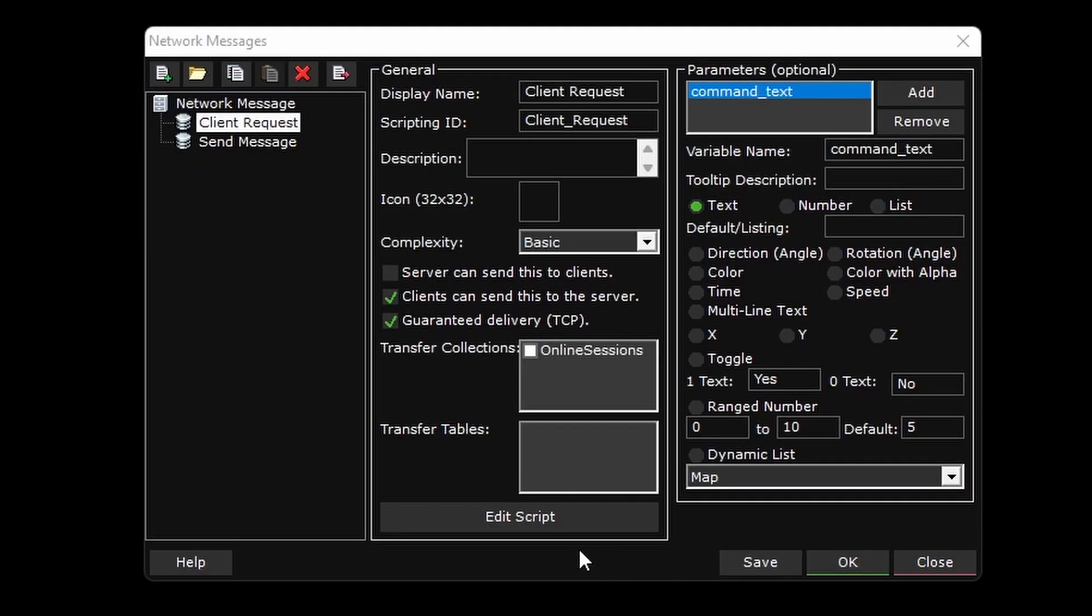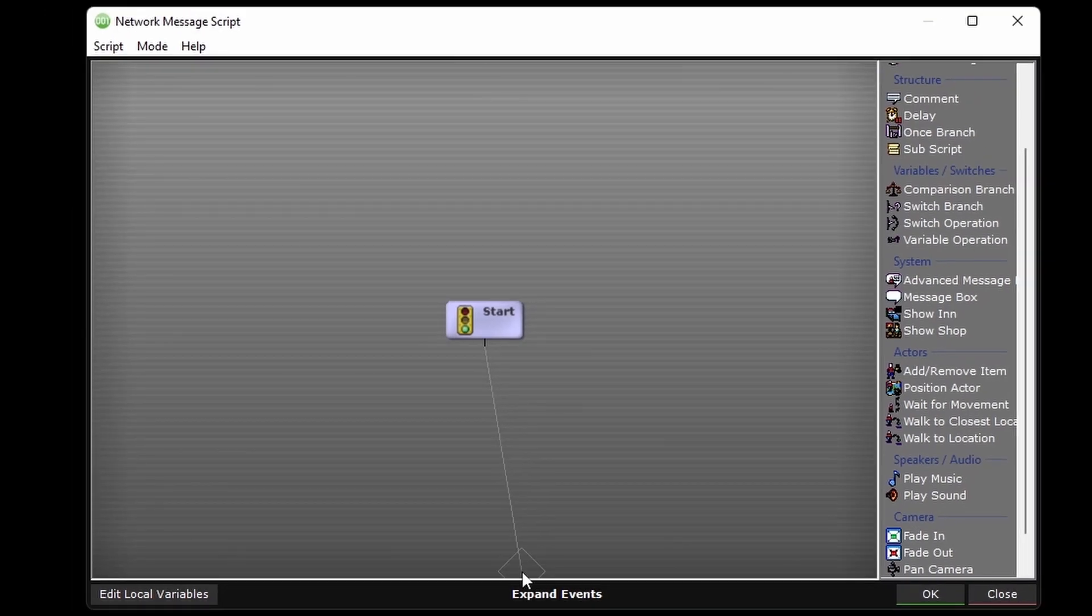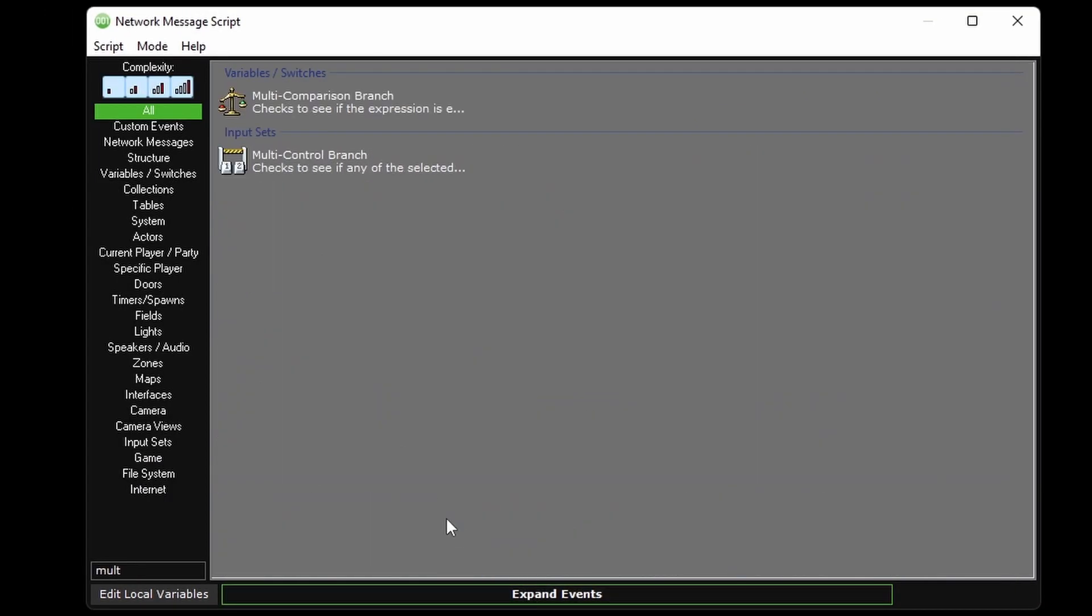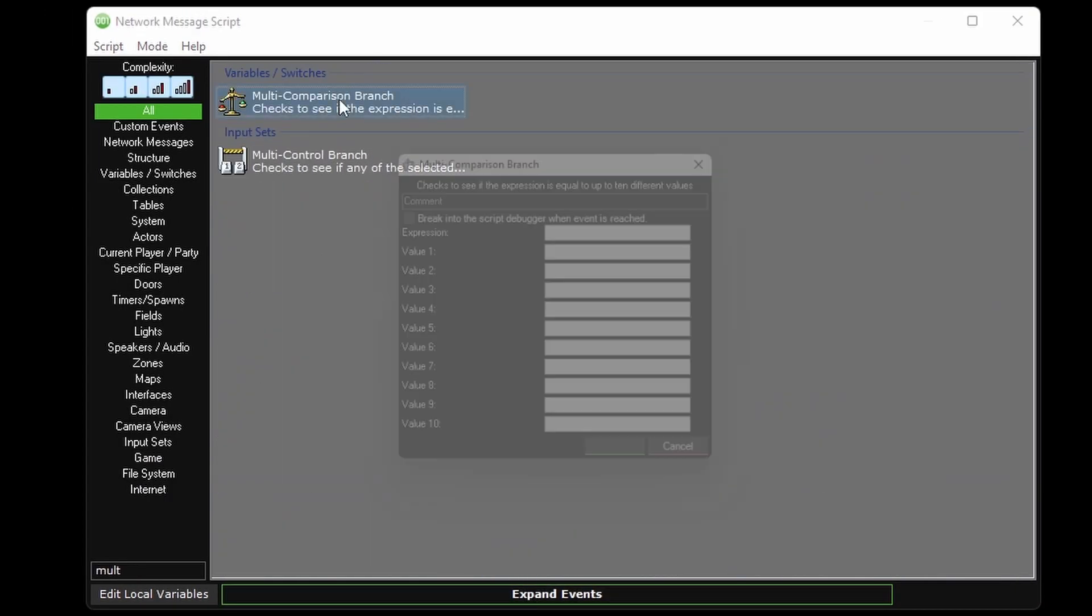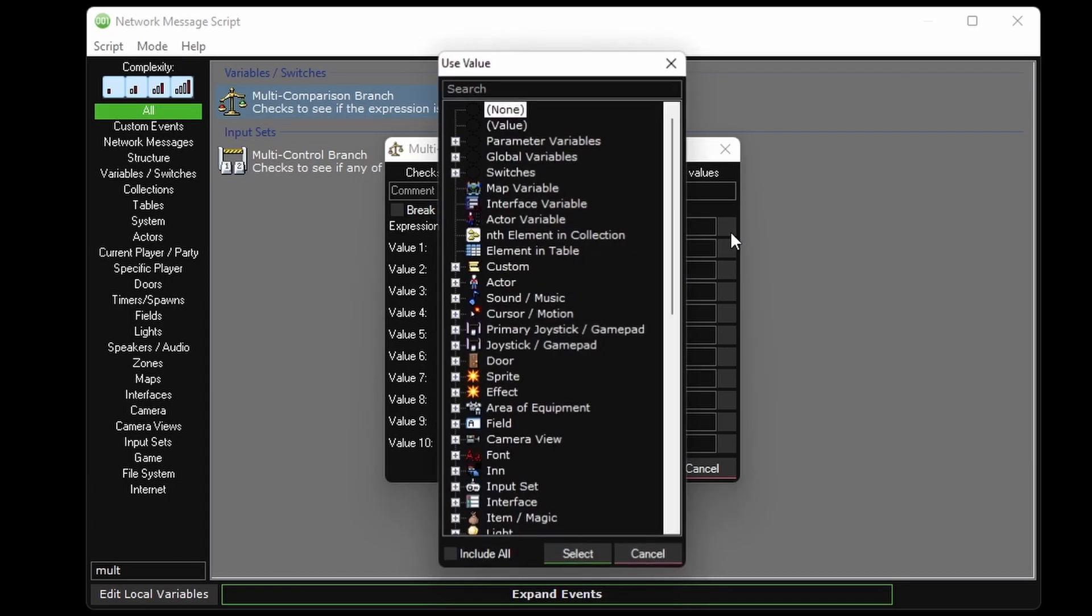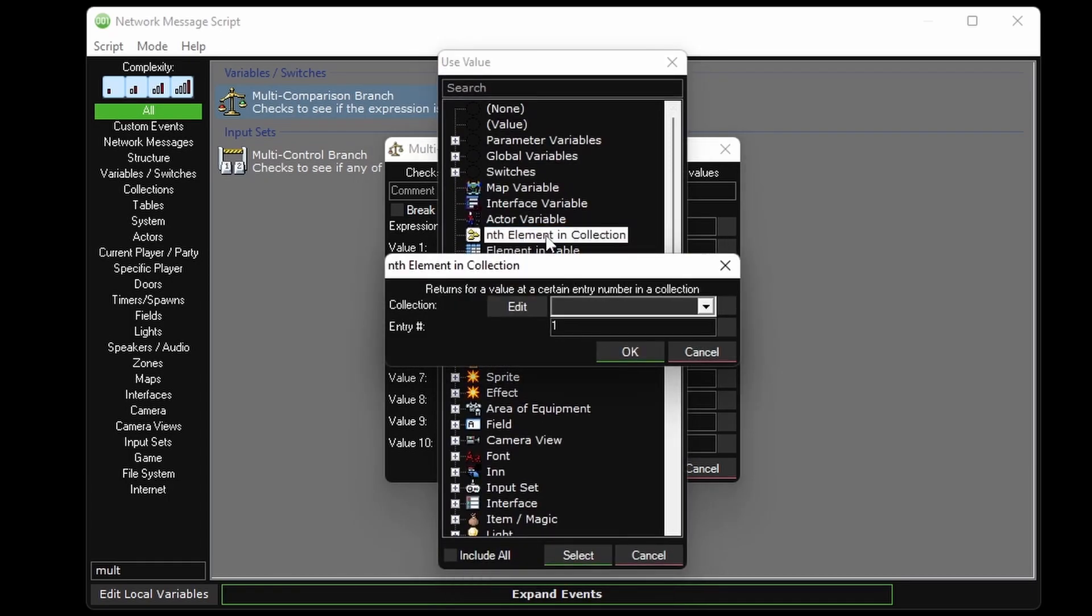Now let me show you how the server will actually process these commands. In the script for the client request, we'll use a multi-comparison branch. The expression we're looking at will be an element in a collection, but not a pre-existing global collection, one that we generate from a string of text.